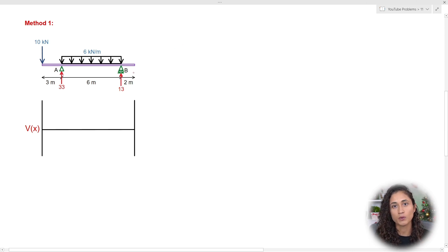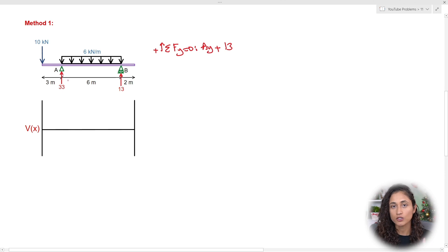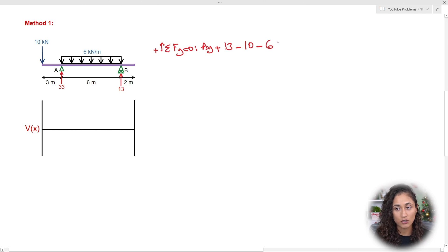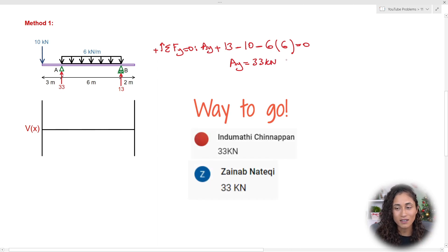I want to show you how I solved for AY. Using the summation of forces in the Y direction equals zero, and assuming up to be positive: AY + 13 (BY from the last video, going up) minus 10 (the point load) minus 6 kN/m times 6 meters (the distributed load) equals zero. Solving for AY gives us 33 kilonewtons, positive, which means our assumption is correct — AY is going up.